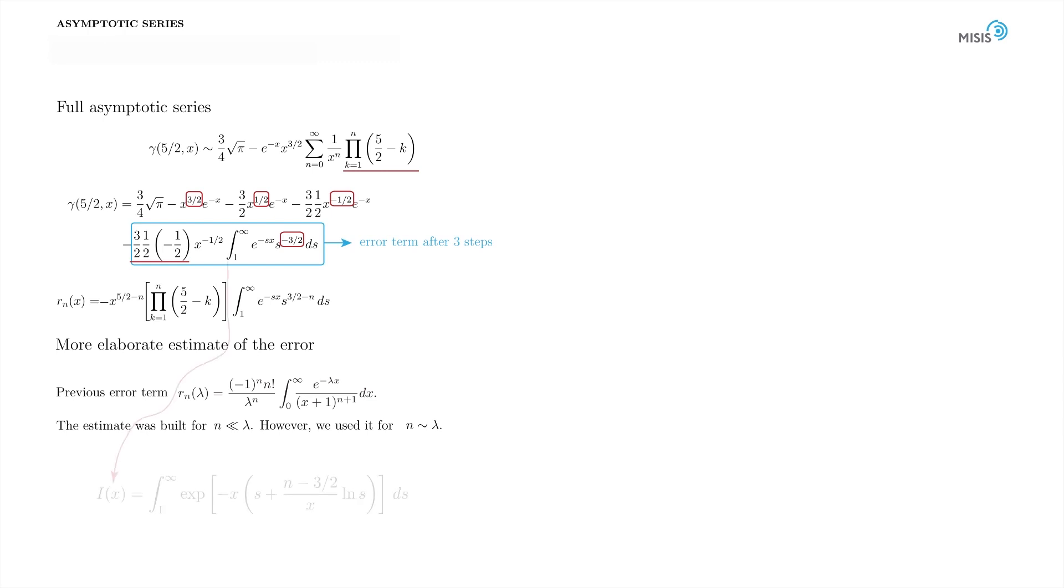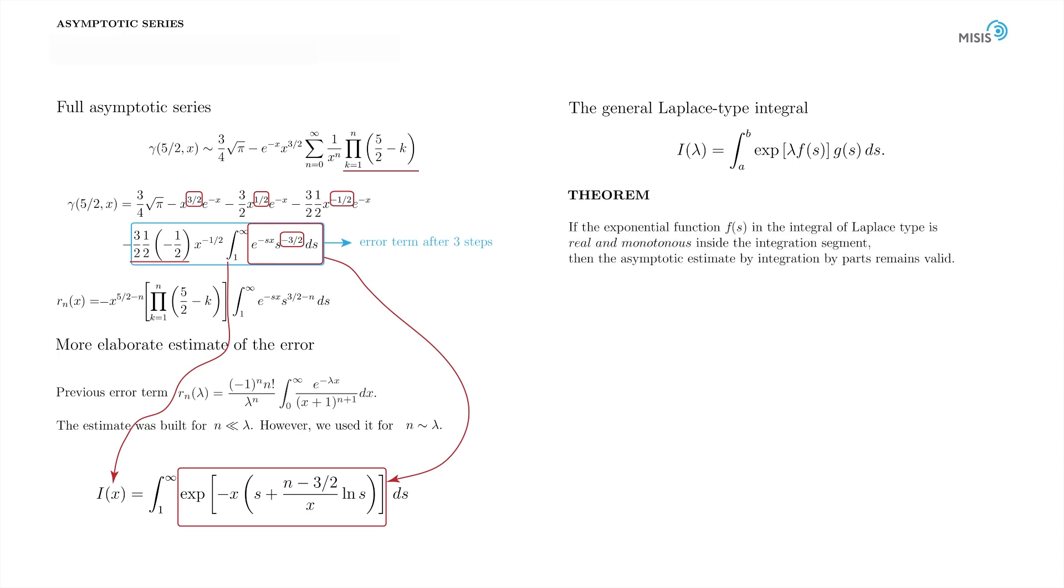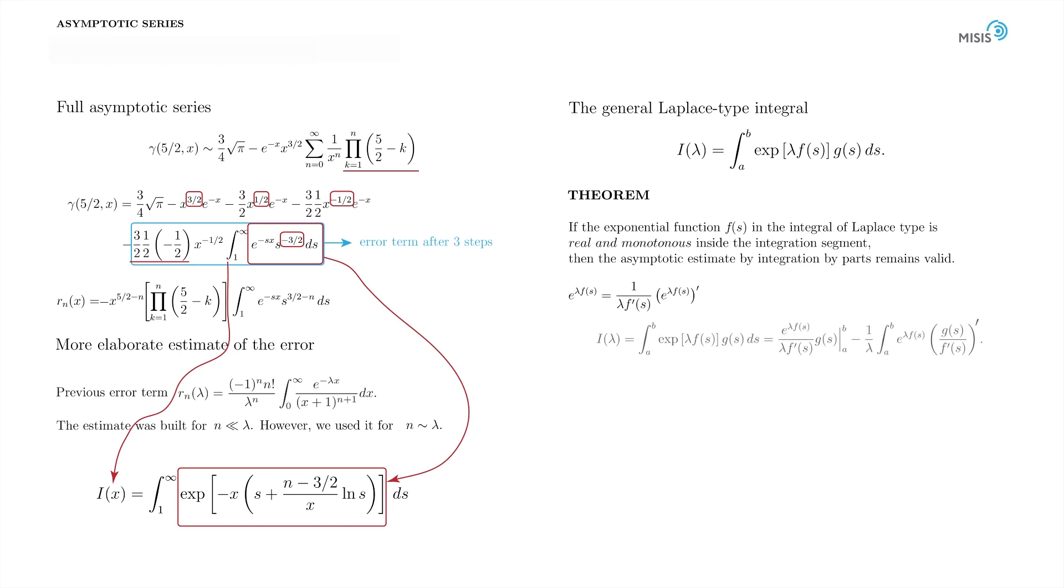As usual, we denote the integral in question by I. Let's put everything in the exponent. Actually, here we have come to the general Laplace-type integral. How do we estimate it? The answer to this question is one of the main topics of our course. Here, we restrict ourselves to a more specific statement. In one of the future lectures, we will formulate a general argument that states the following. If the exponential function f in the integral of Laplace-type is real and monotonous inside the integration segment, then the asymptotic estimate by integration by parts remains valid. The way forward is to substitute the exponential with its entire derivative and integrate by parts.